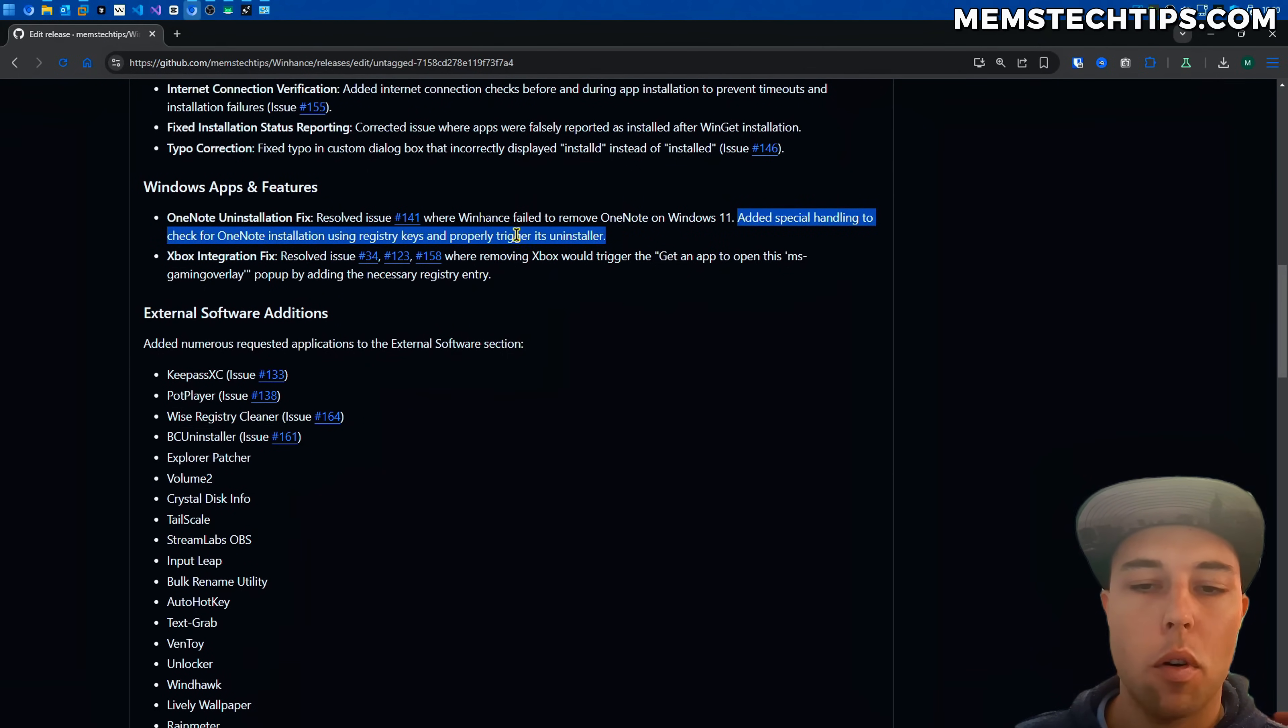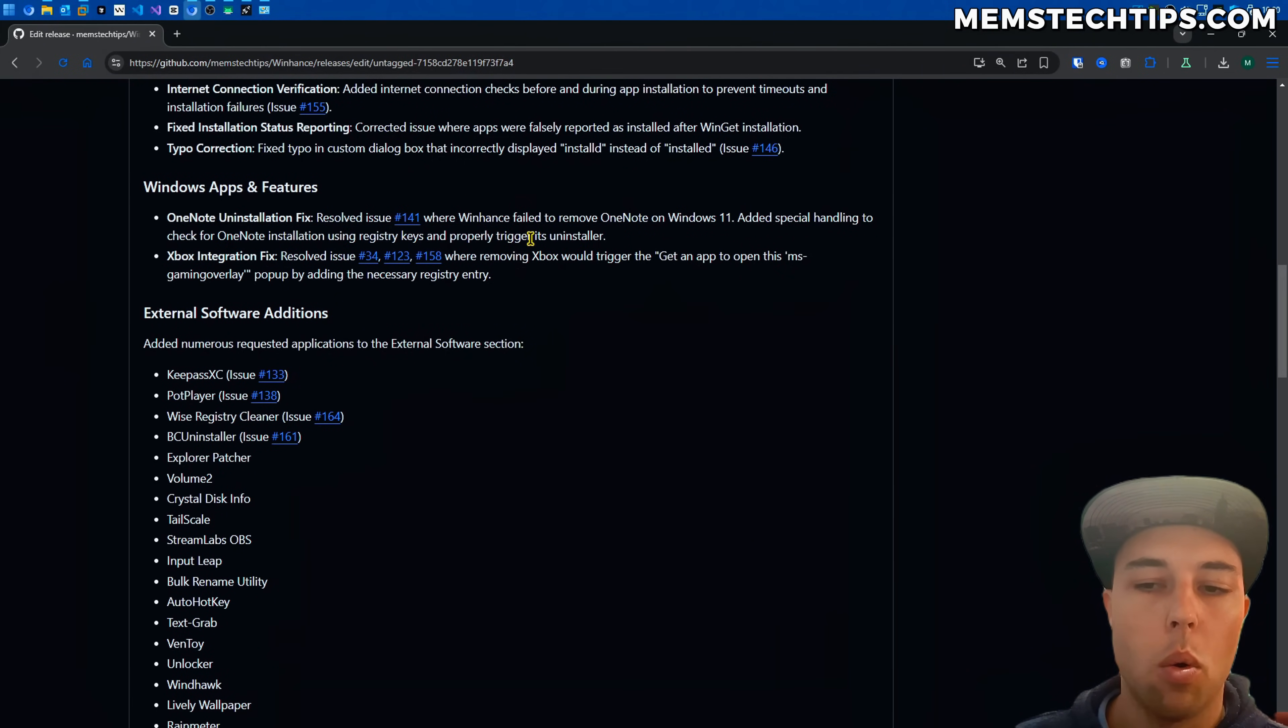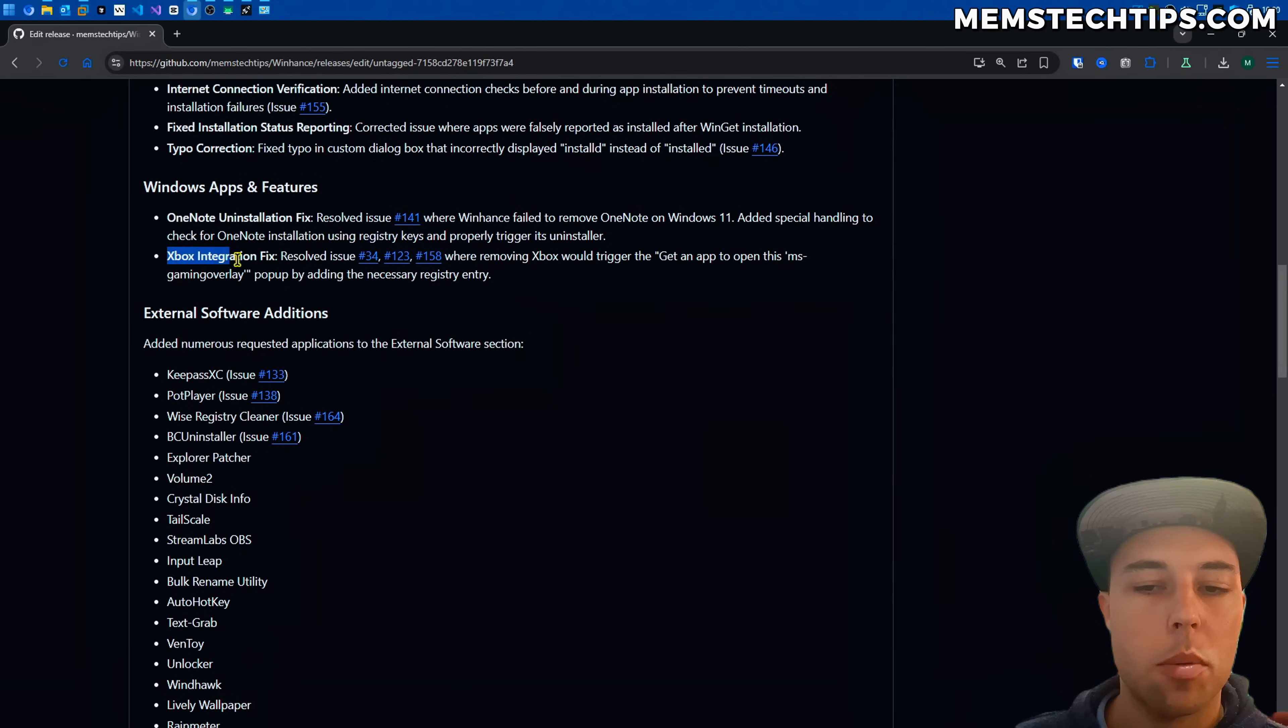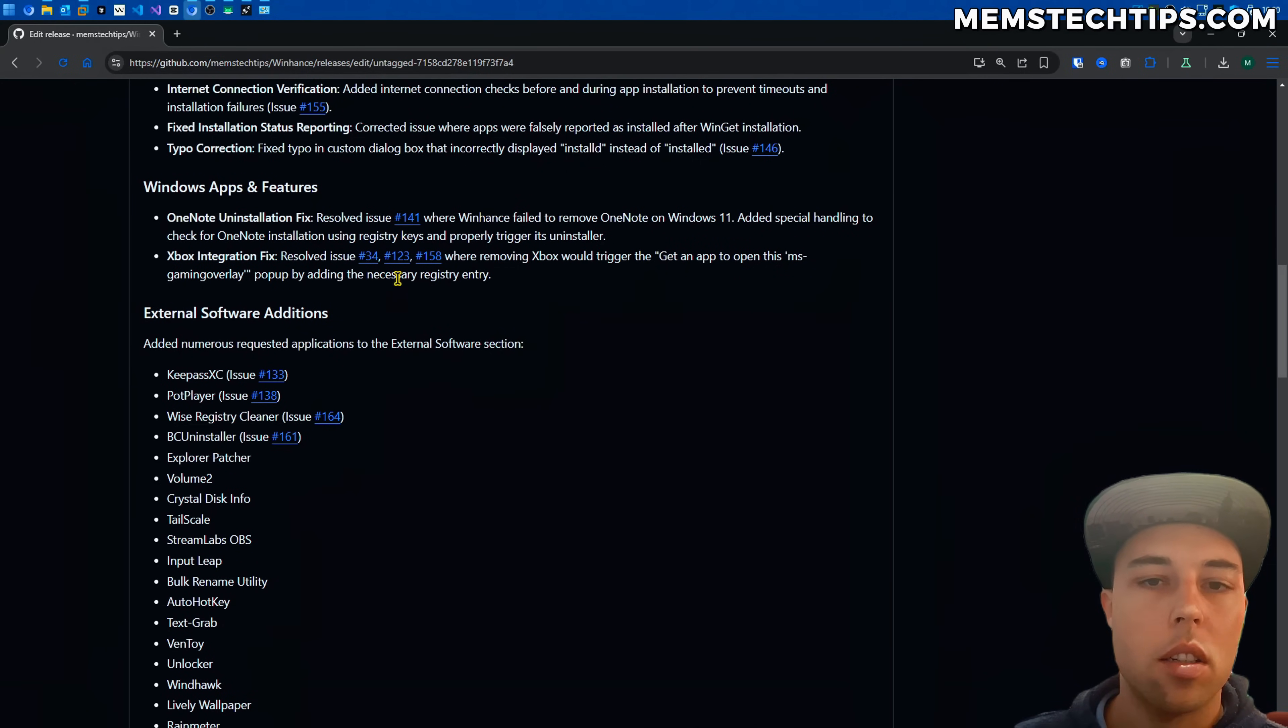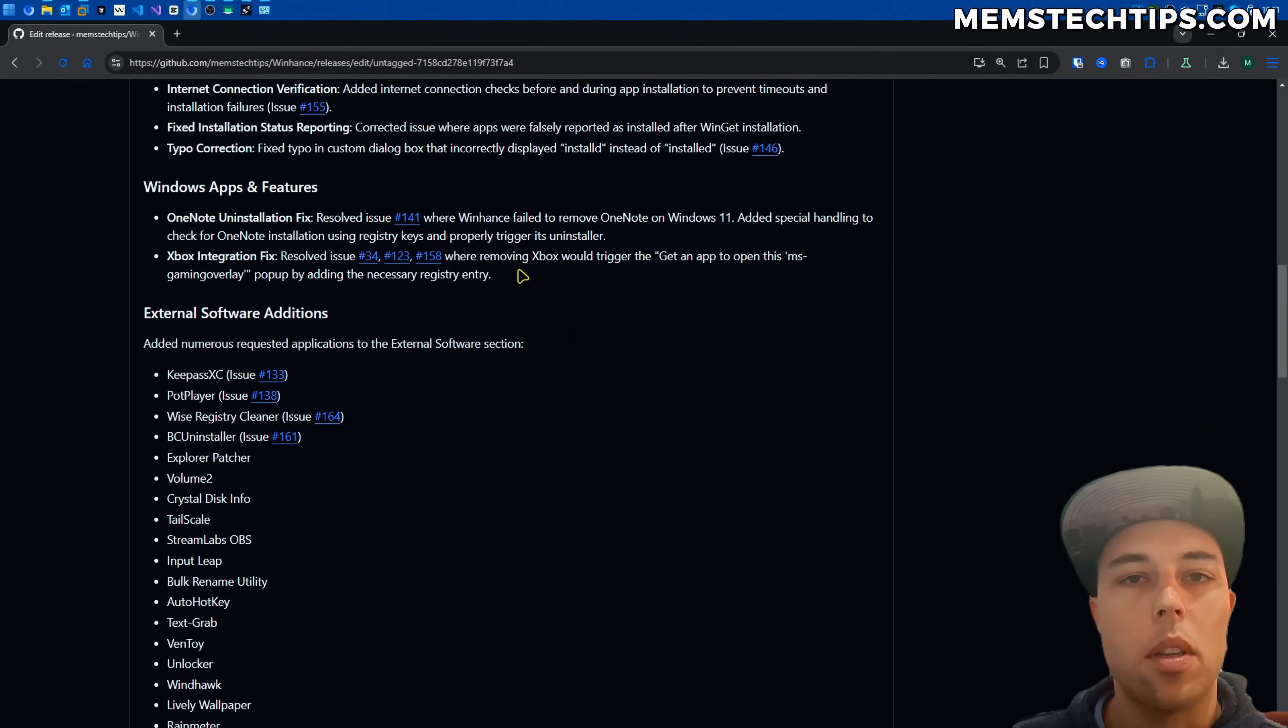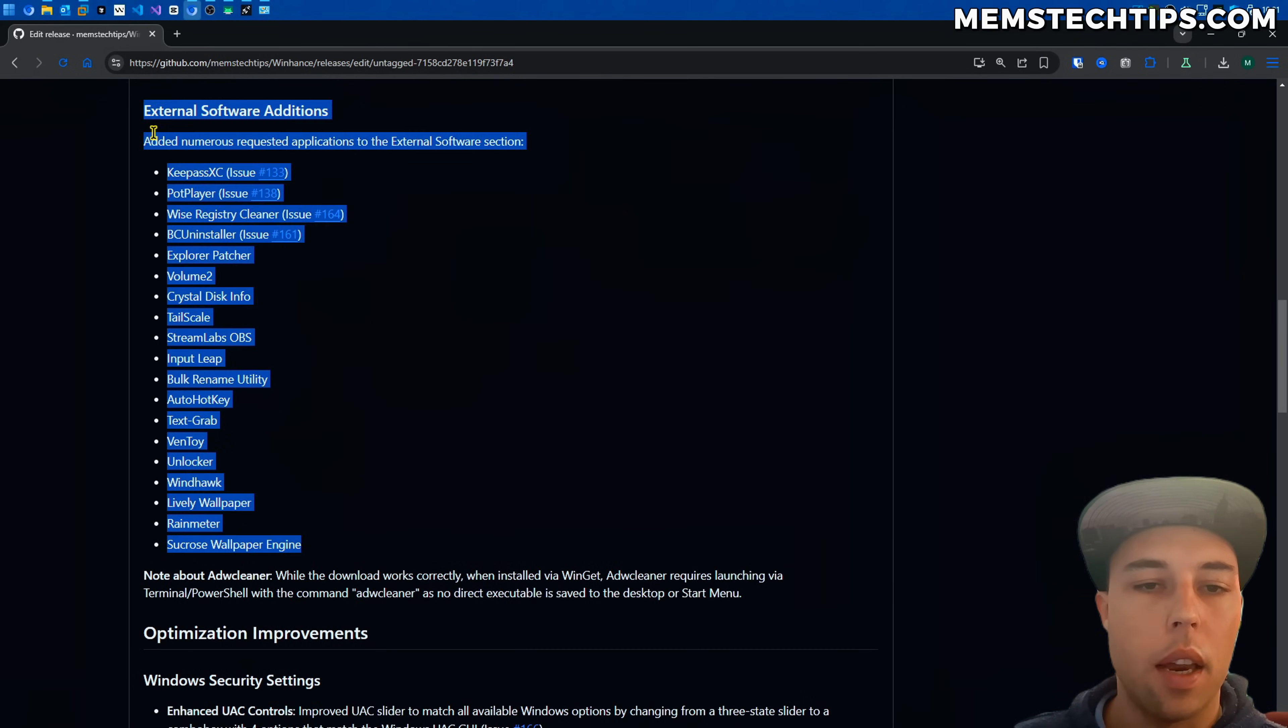So I just added special handling for it and when you uninstall OneNote on Windows 11 it's going to launch the proper OneNote uninstaller and then you can uninstall it from your computer. Then there was another issue with the Xbox app being removed. If you remove it you get this message that says you need to get an app to open this MS gaming overlay. So I just added the registry entry that was given by the guys in the community in these issues so it stops that pop-up from appearing when you remove Xbox from your Windows installation.